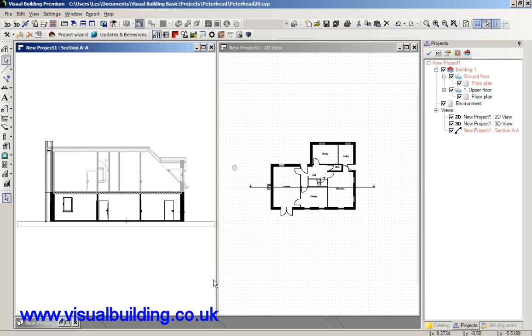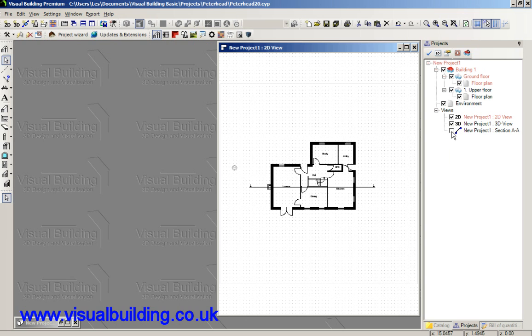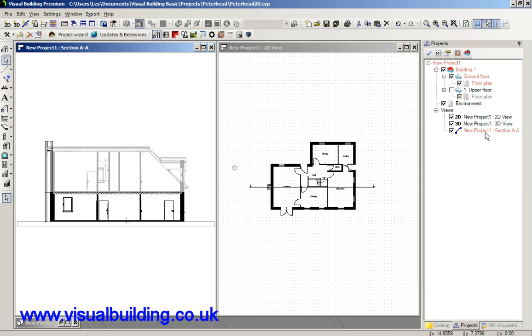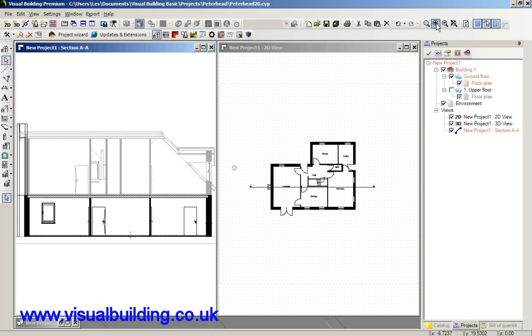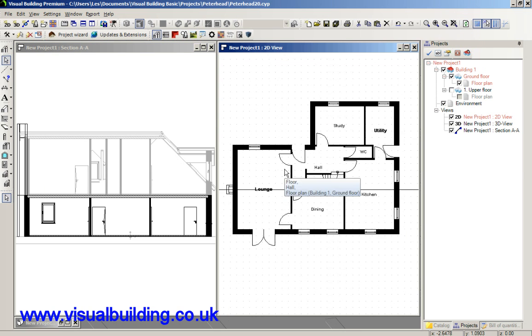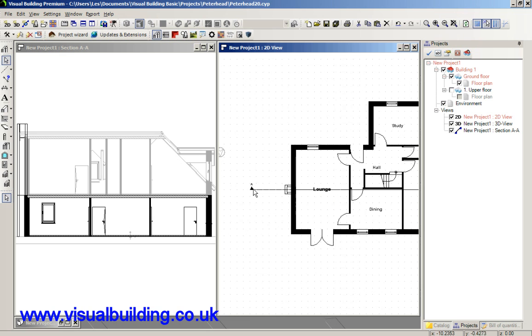So that's how your 2D sectional view works. Notice we've got the view here which we can switch on and off over here and that's called section view AA. And you can see that we've got AA there.